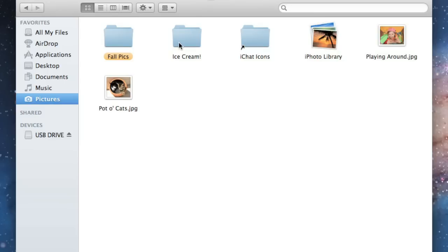If you want to rename your folder, or any file for that matter, just make sure it's selected, then press Enter. As you can see, the name becomes editable again, and we can change it to something more descriptive.